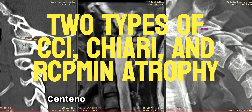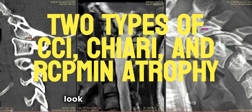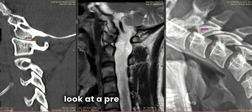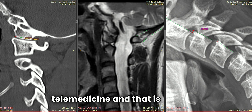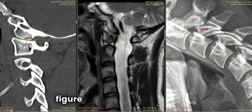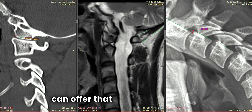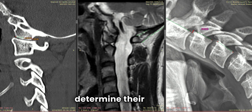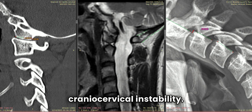Hi, Starks and Tenno, and I'd like to go into how I look at a prescreening for a telemedicine. And that is trying to figure out if I've got something I can offer that patient by trying to determine their type of craniosacervical instability.